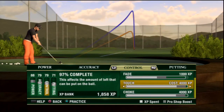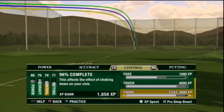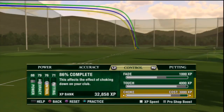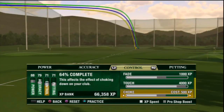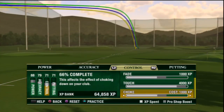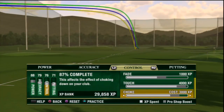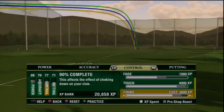The choke slider affects how much choking down on the club affects the ball flight. As you can see, whenever I'm moving that down you can see the lines getting closer together, so the choking isn't doing as much. I hope this video helps guys, and thank you for watching.